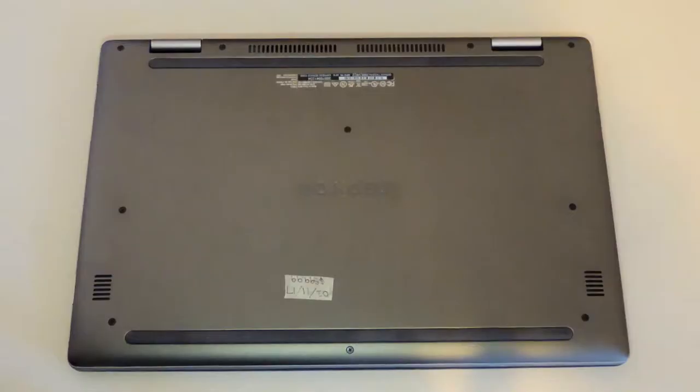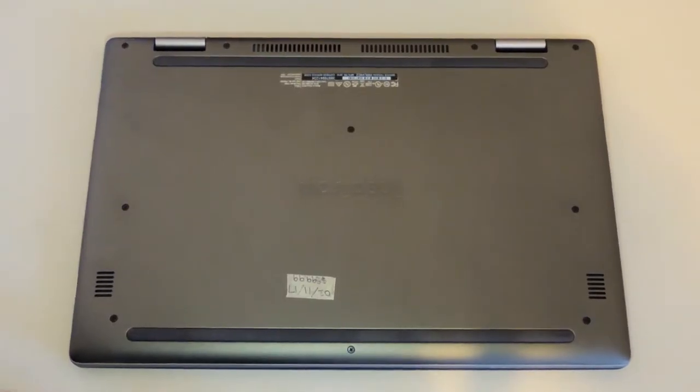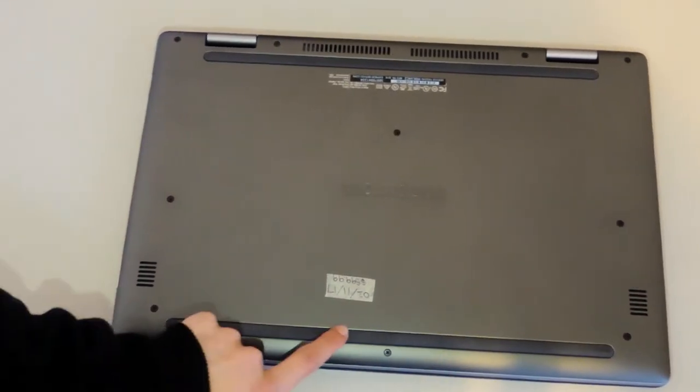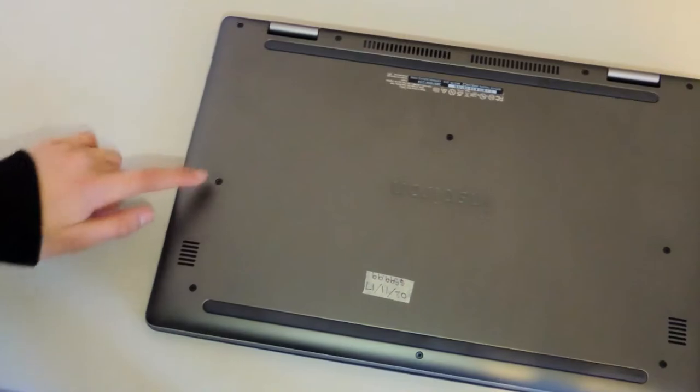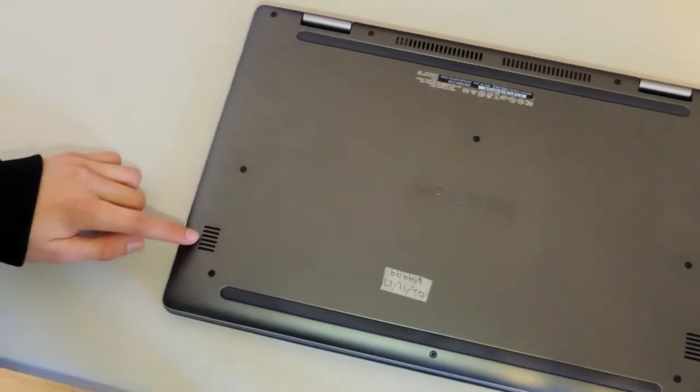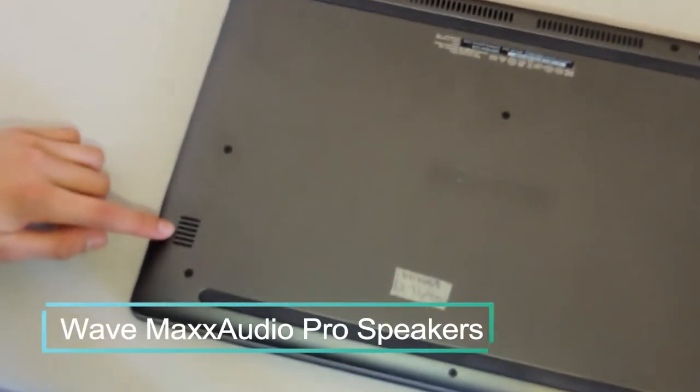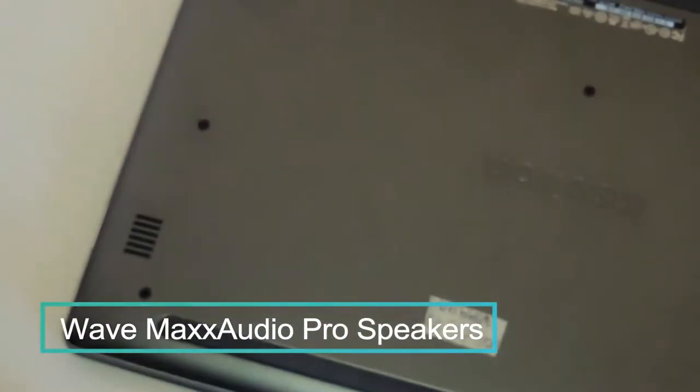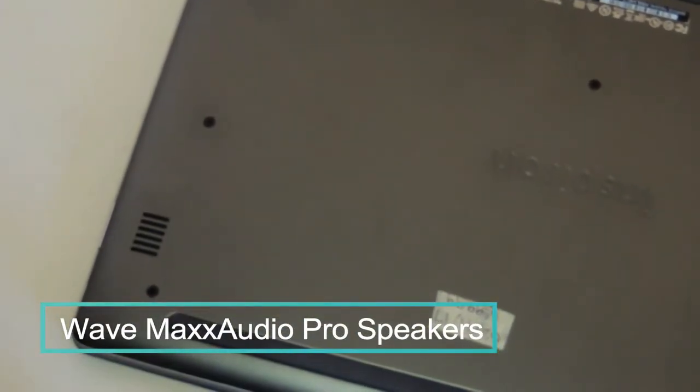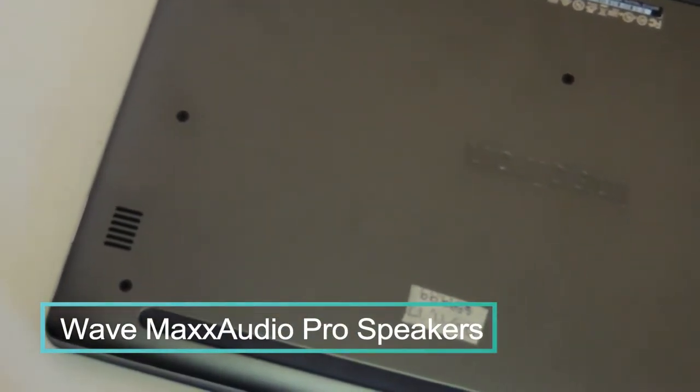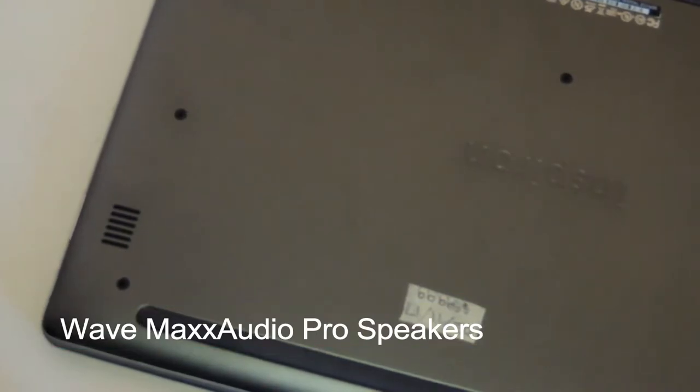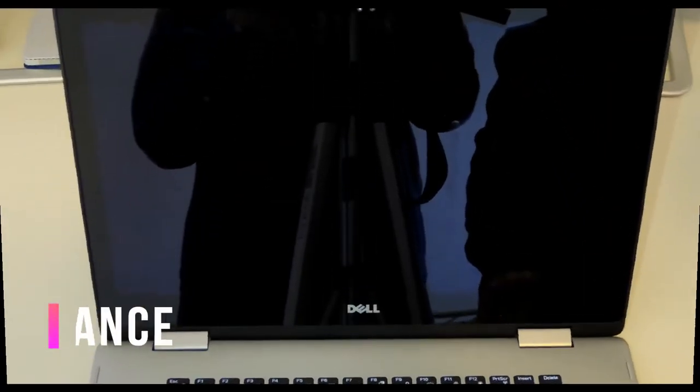On the bottom of the laptop are grips, screws, and the Waves Max Audio Pro Speakers. At 4.83 pounds, it is feathery light for a device this size.